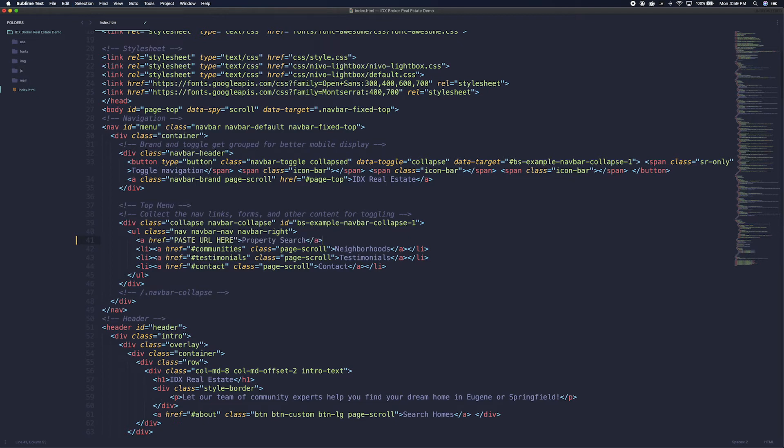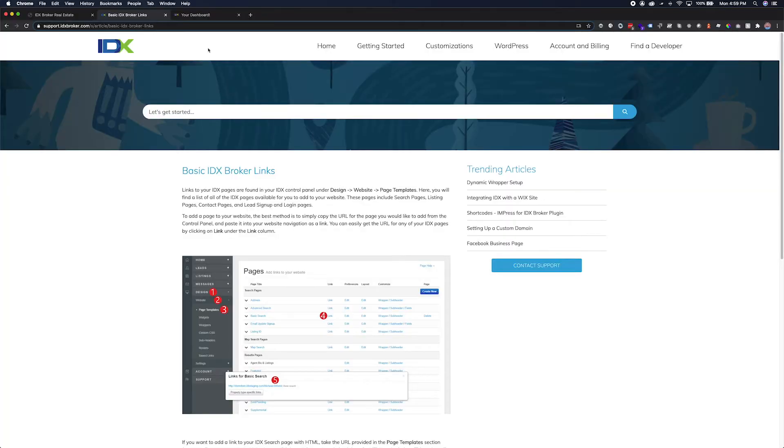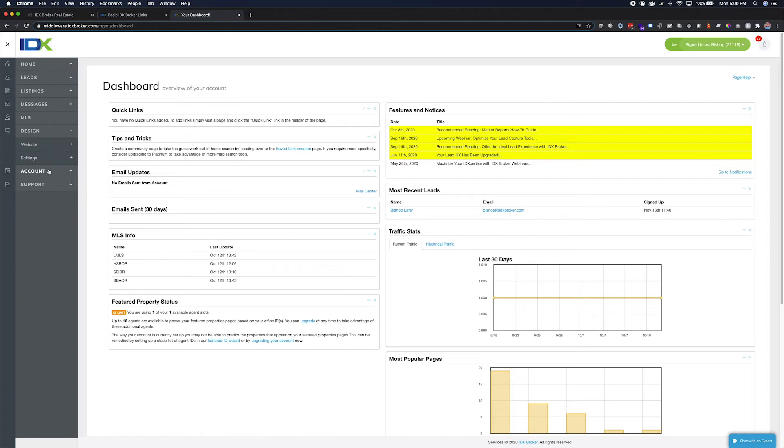For the third step we will log into our IDX broker account. Here we are on the dashboard. Links to the basic IDX broker pages can be found by going to the navigation bar on the left and then clicking design, website, and page templates.